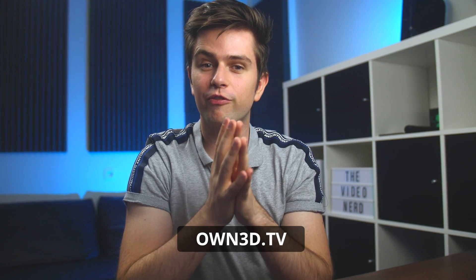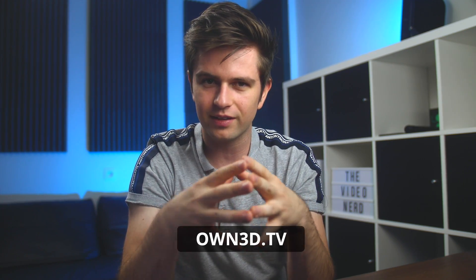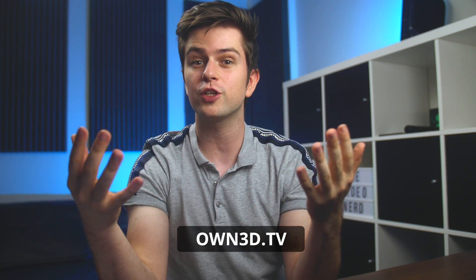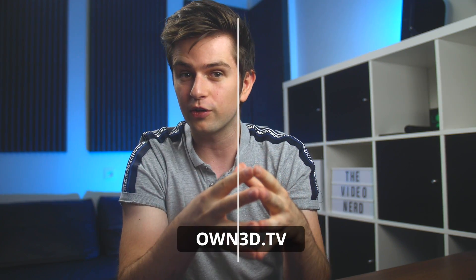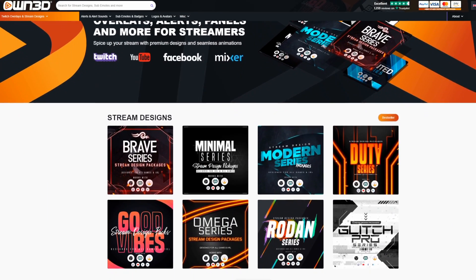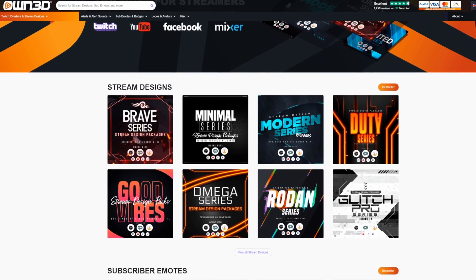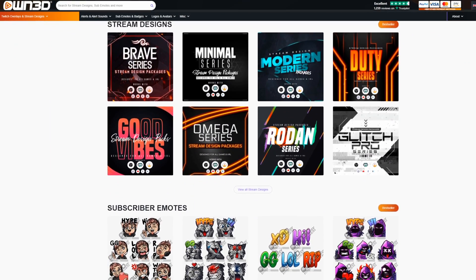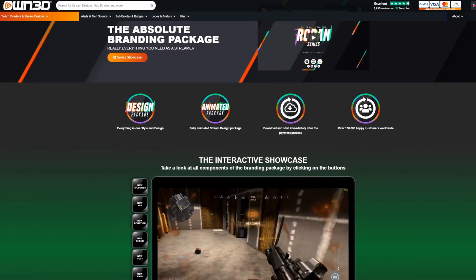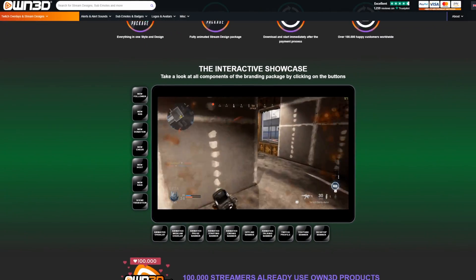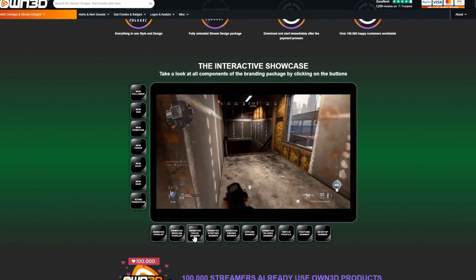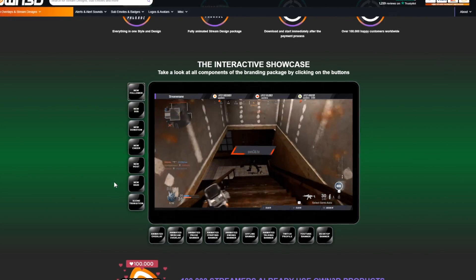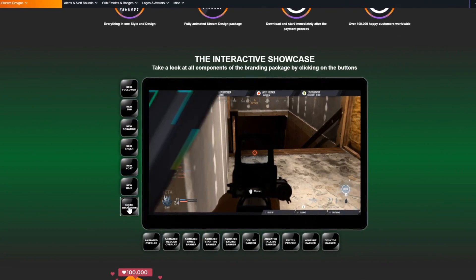My sponsor owns such professional looking animated stream designs that will give you an edge above others by having a good looking stream. You can go to their website right now and look for a design that you like, and instead of guessing if it will look good while streaming, you can just preview every element in their preview widget by triggering it with the buttons on the side and at the bottom.